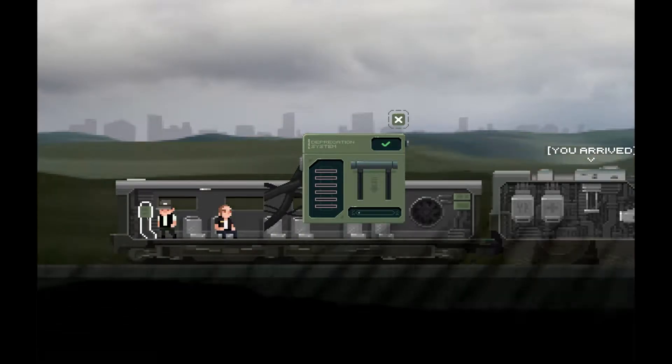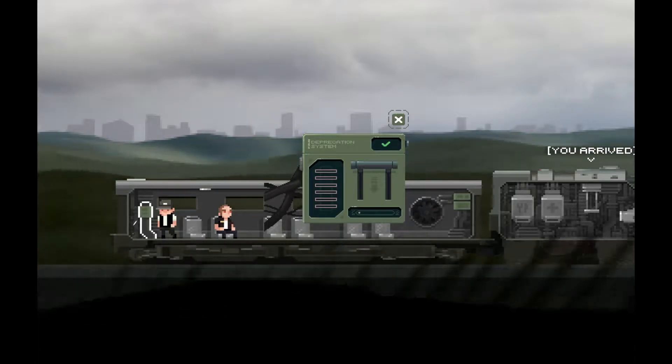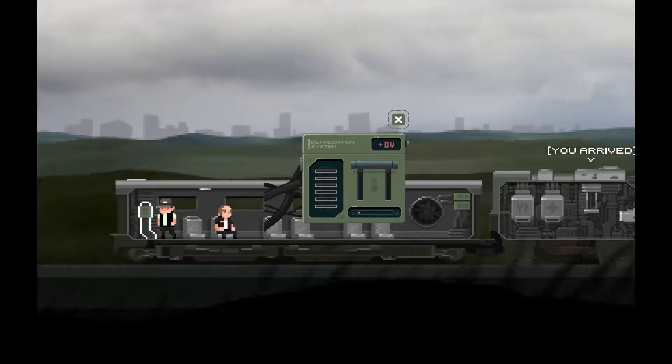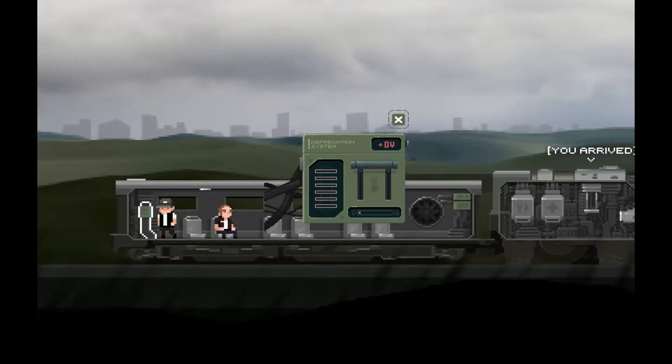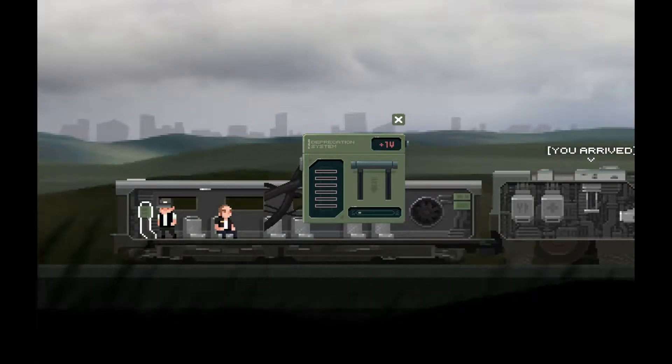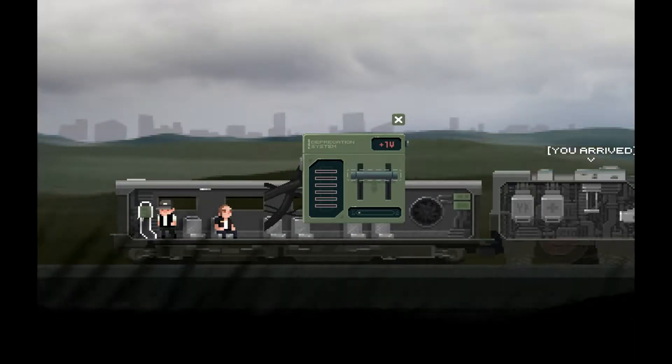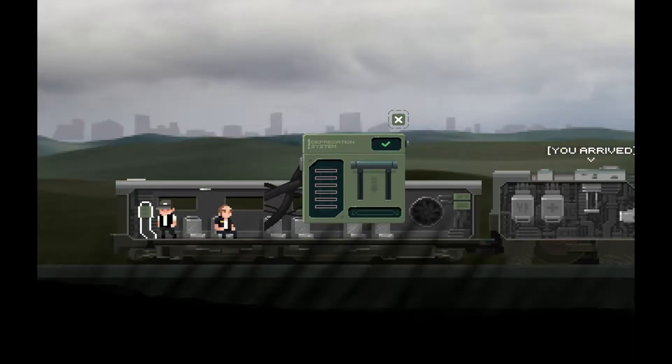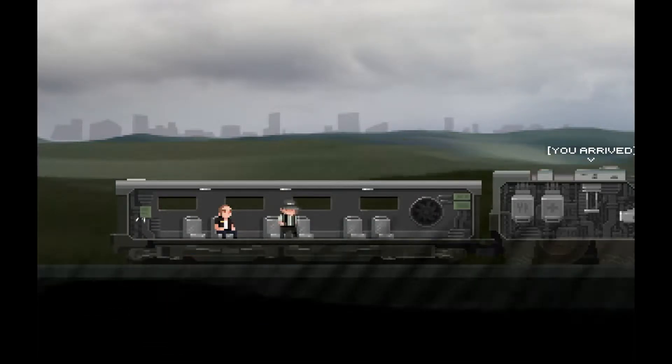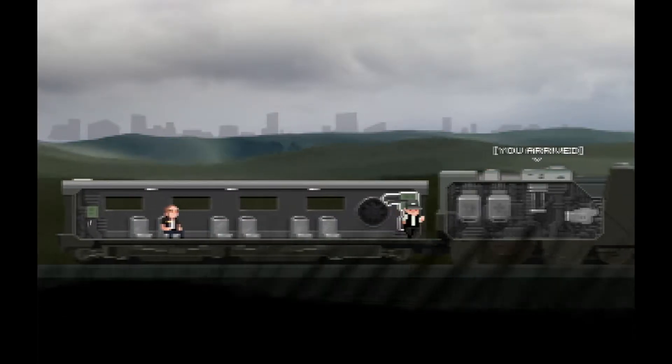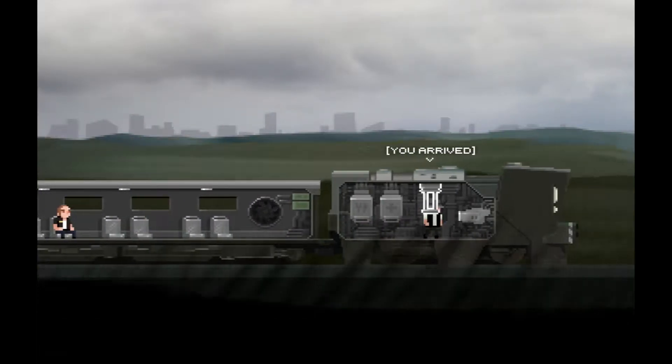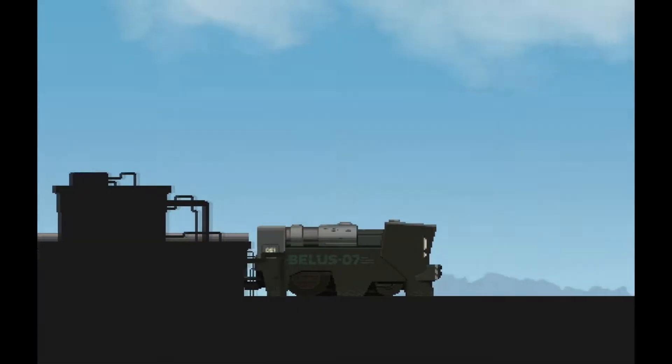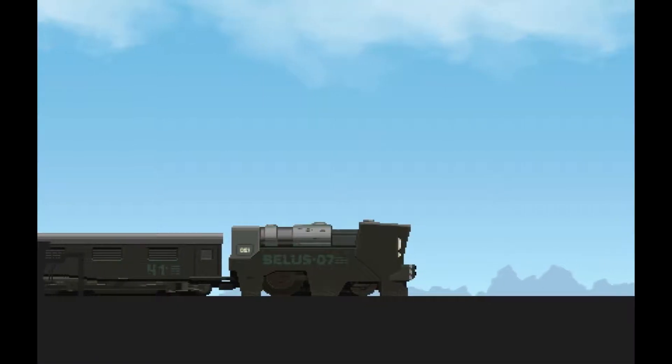Depreciation system. Deprecation system, sorry. Deprecation? I don't know what that means. Oh, we're here. I don't do the big words. Bella 7.